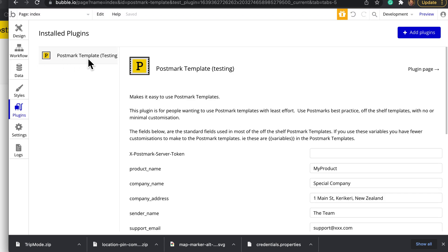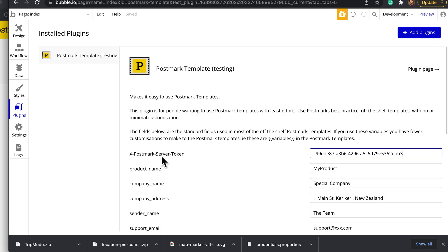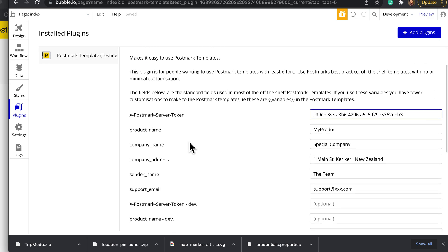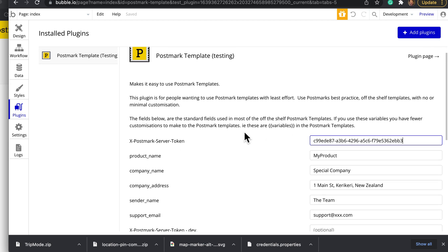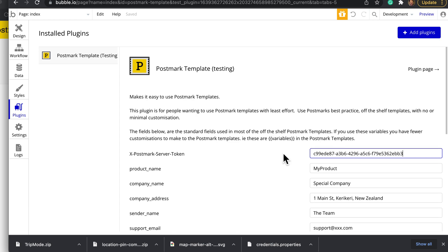Having installed the Postmark template plugin, you paste in that server key into this value in the Postmark template plugin. There's other values here we'll talk about in another video, but that is basically the first part.